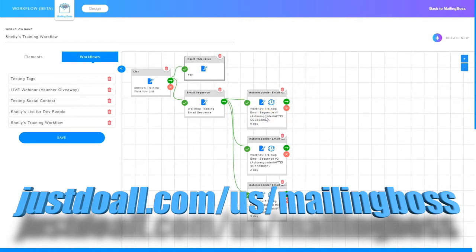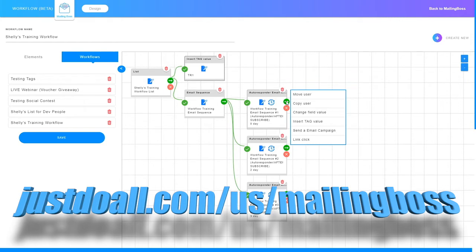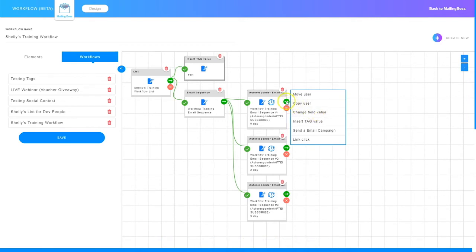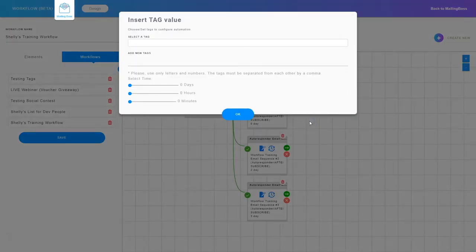To do that I need to click the green arrow on the exact email I want to add the tag to. For the first email, if they open the welcome email I want them tagged. So I click the green arrow and I've got several options. The green arrow means if they open the email. If they open the email I can move the user, copy the user, change a field value, tag them, send them another email campaign, or set an action if they open the email and click a specific link. In this video I want to show you how to insert a tag, so I'll click insert tag value.